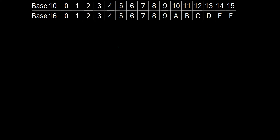In this video, we'll talk about how to add hexadecimal numbers. In a base 10 system, or sometimes called a decimal system, we have values that go from 0 to 1 to 2, and they just go up and up, and they only use numbers.